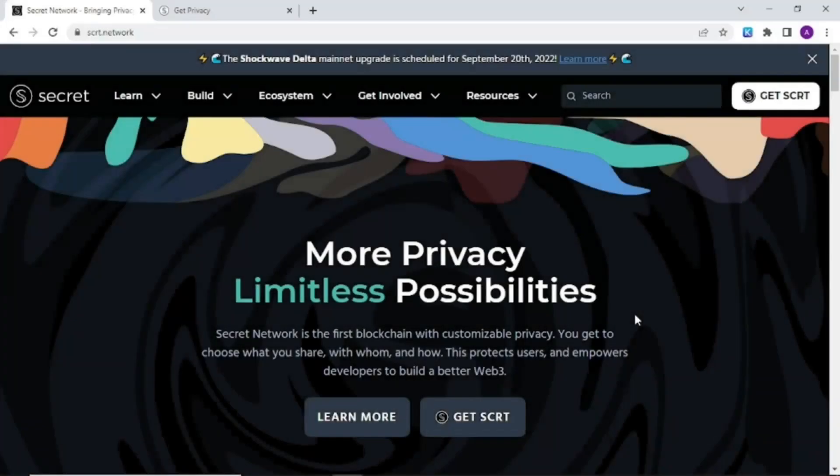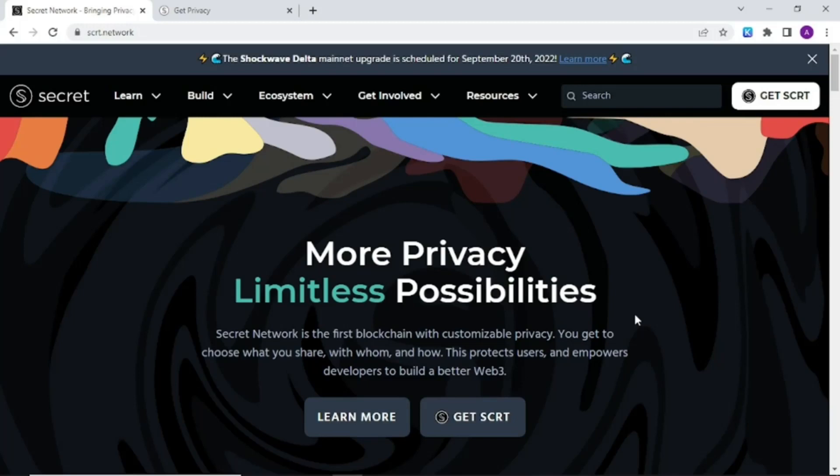Hello fellow agents and secret network community. My name is Anubis and today we will learn how to mint secret tokens like SSCRT. Secret tokens are the private by default tokens on the secret network created using the SNP20 token standard.